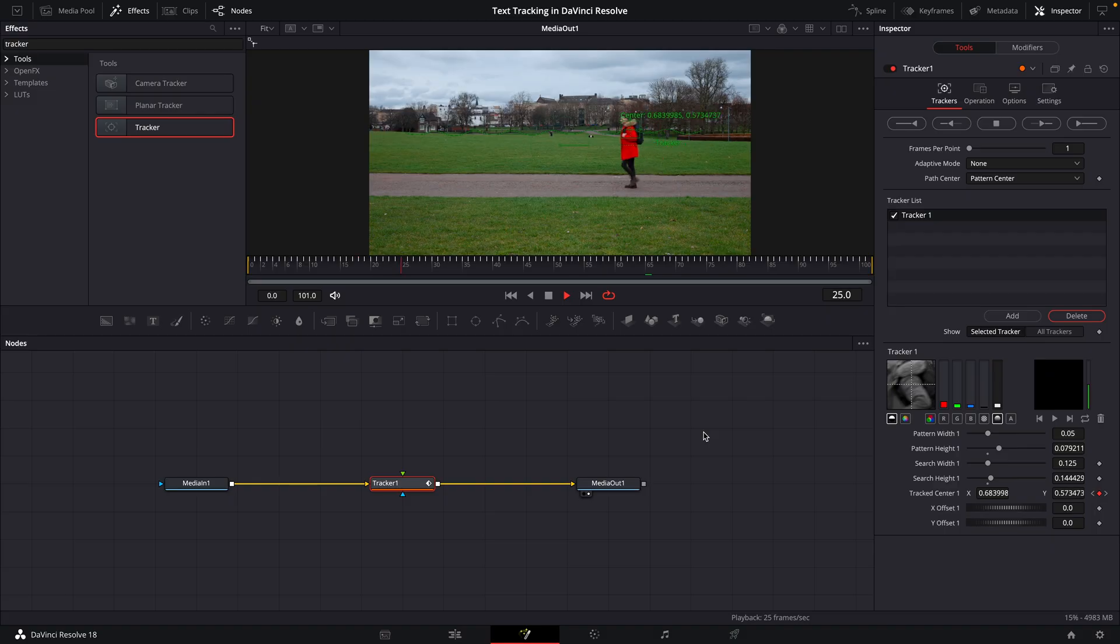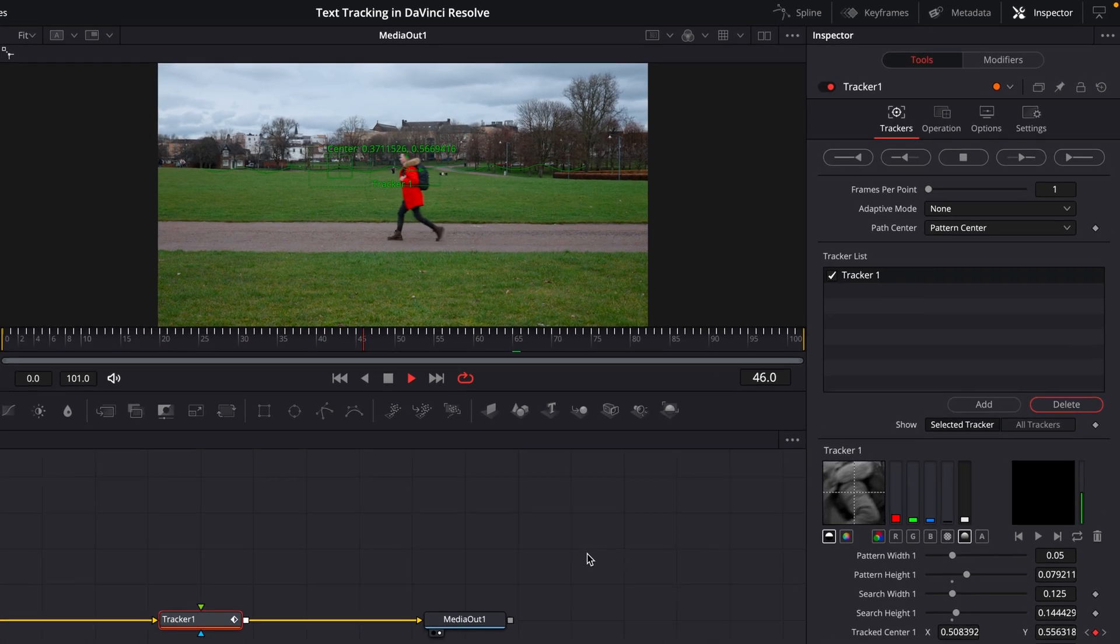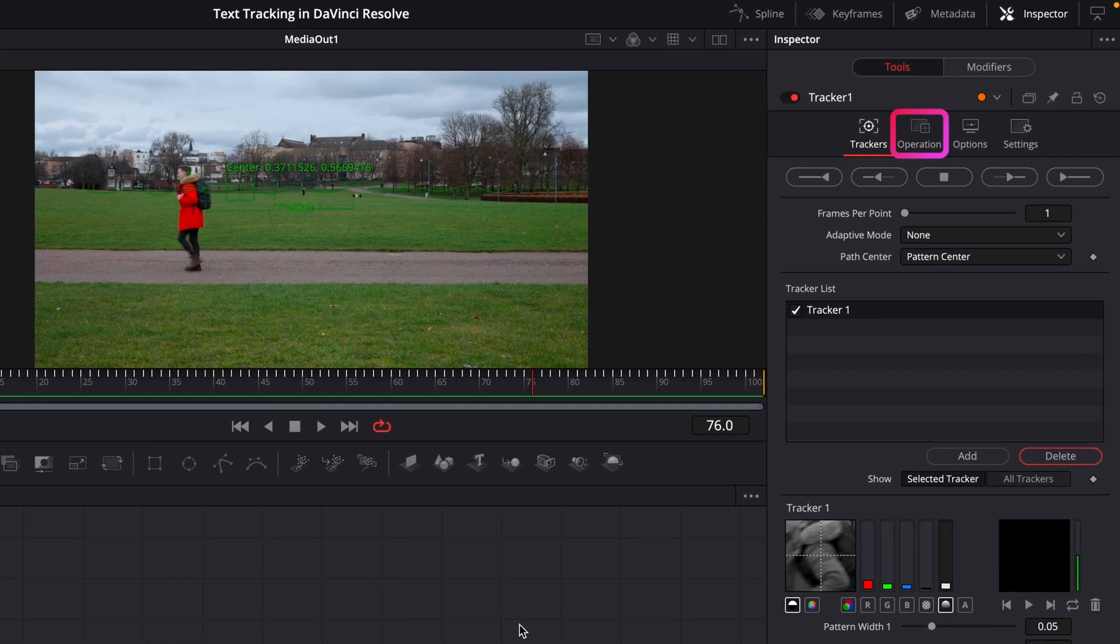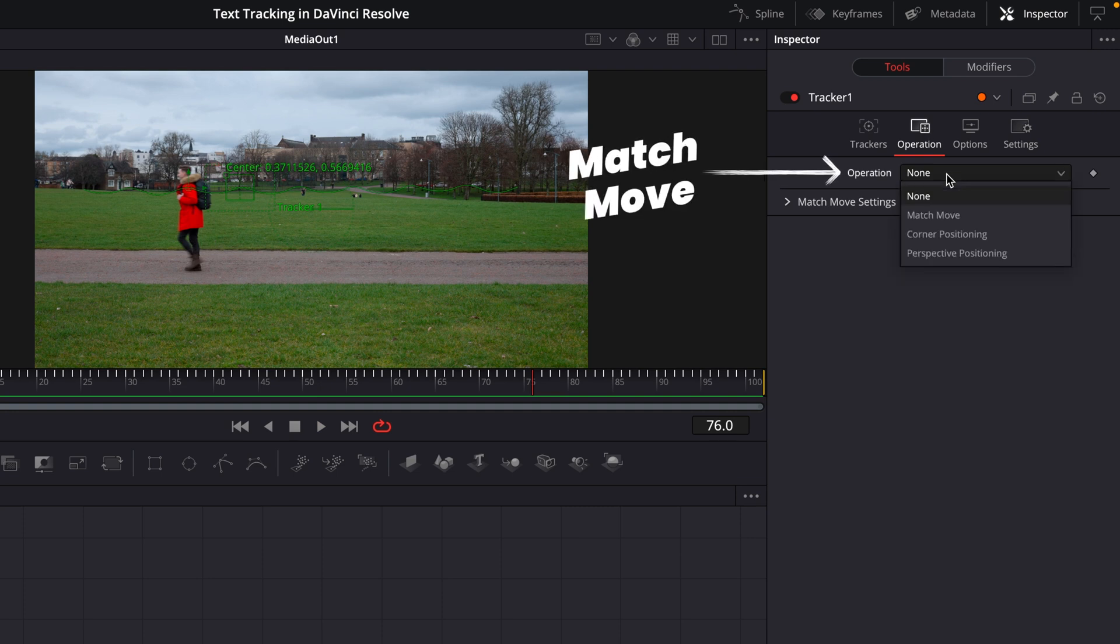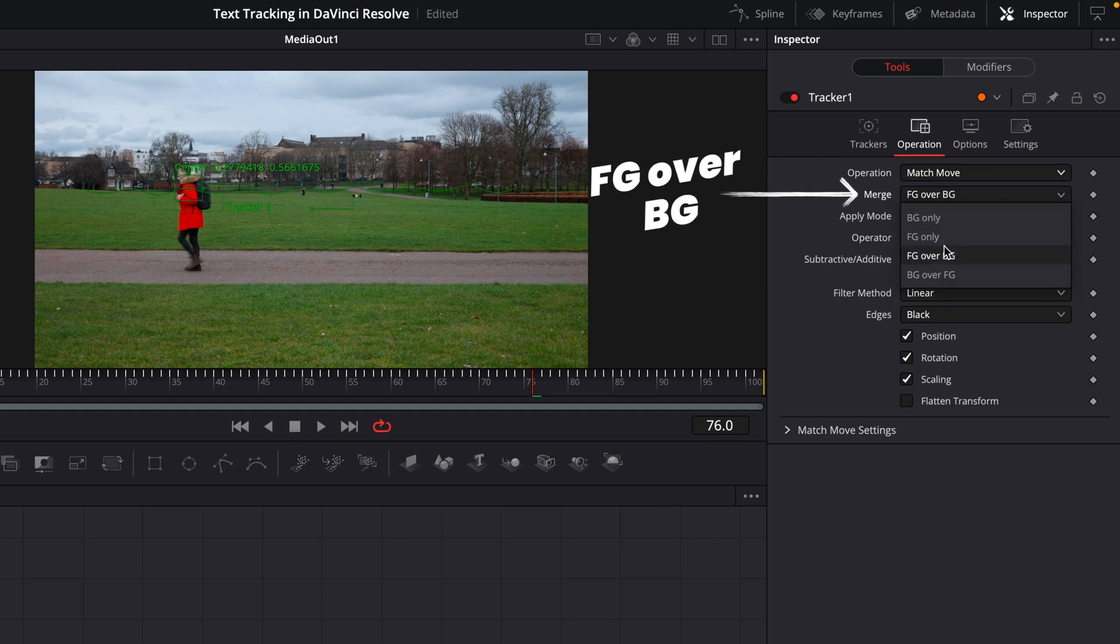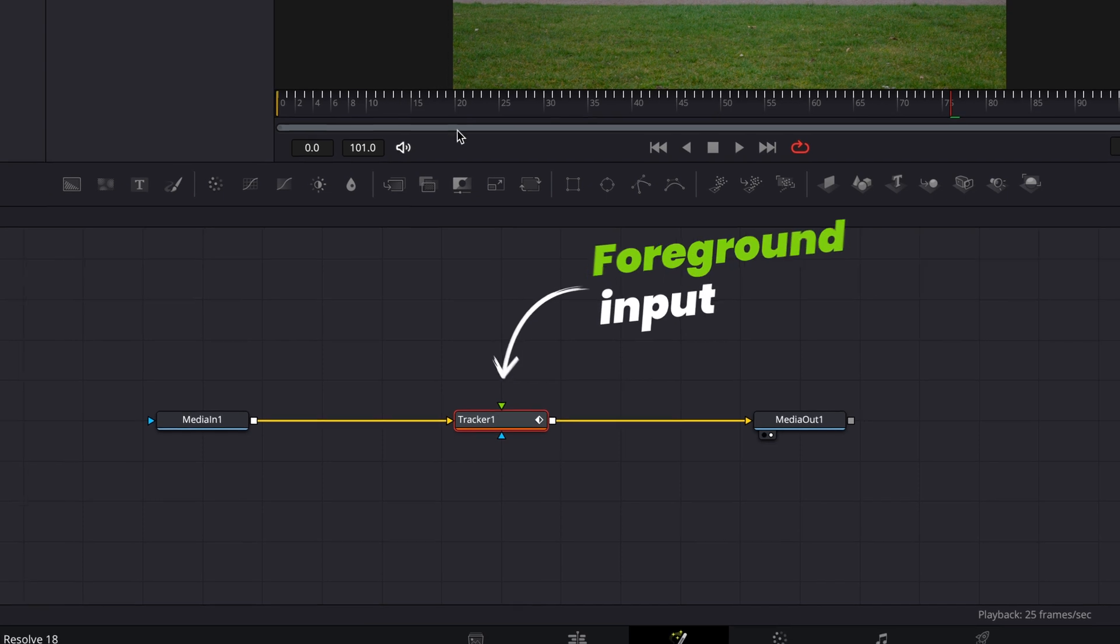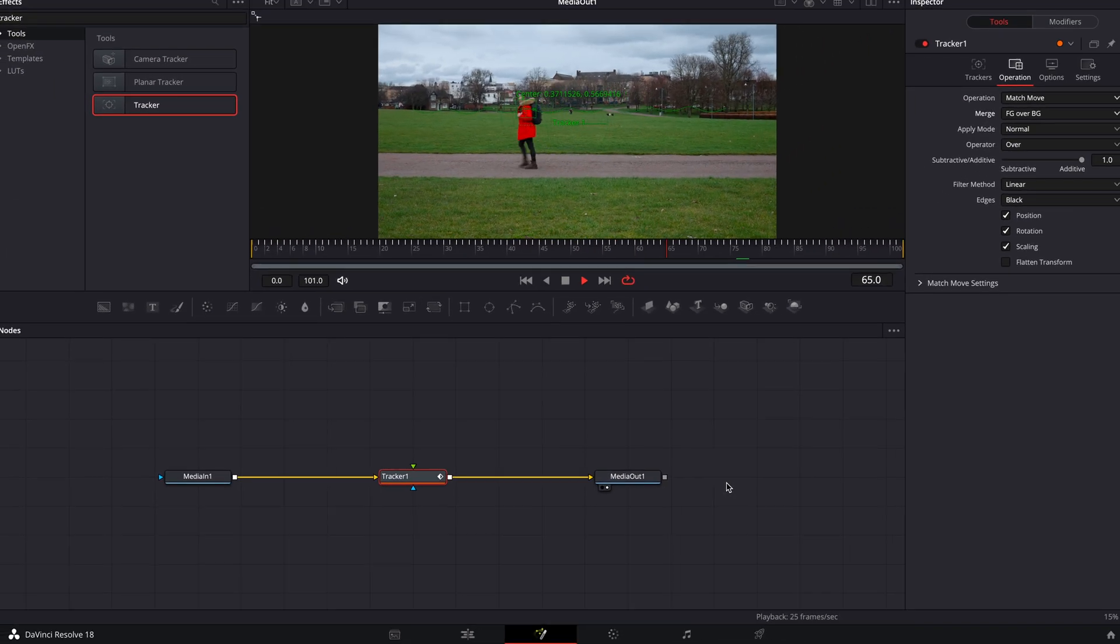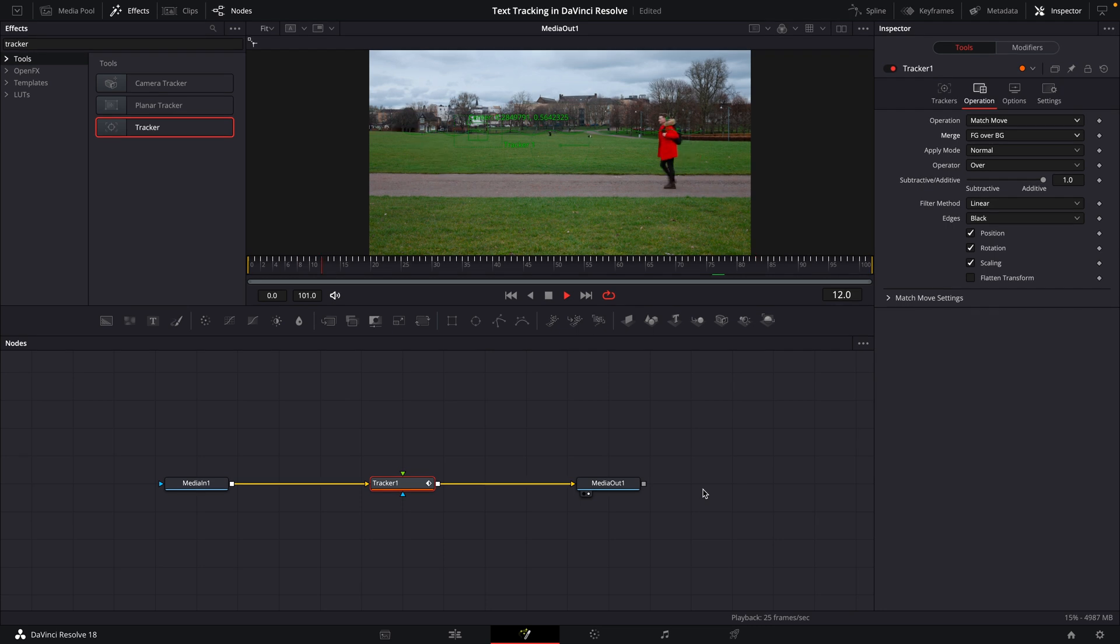So even though we've tracked this, we've not told our tracker what to do with that information yet. So in the inspector window, you're going to jump over to the operation tab and change the operation from none to match move. Below that, just make sure the merge is also set to foreground over background. With that done, that'll ensure that whatever we feed into the green foreground input of this tracker will take the tracked information and match the movement of it.